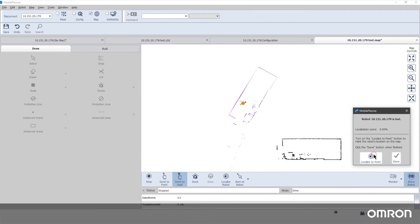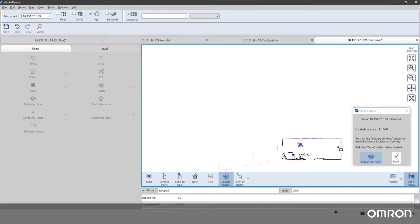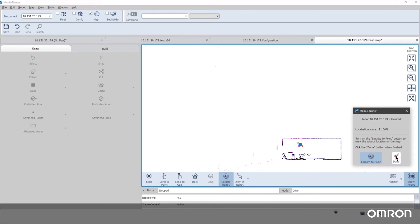Finally, use the Localize button to do an initial placement of the robot in your map. A localization score will show how accurately your map matches what the robot is currently sensing.